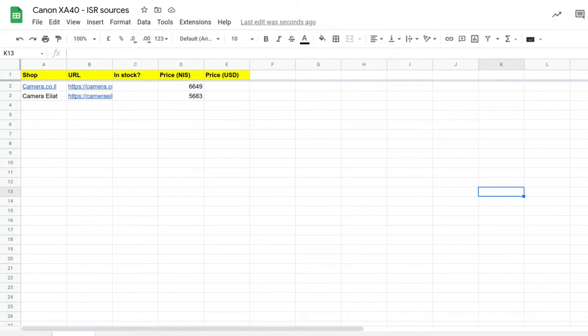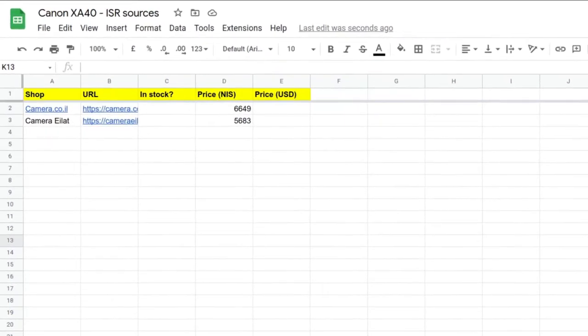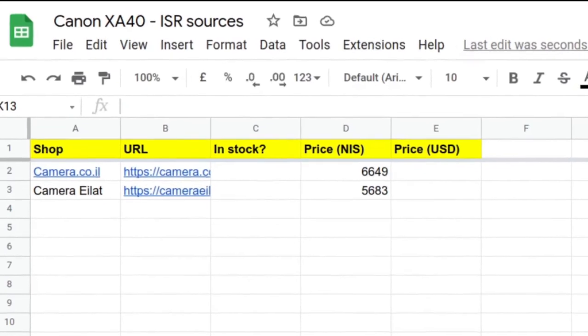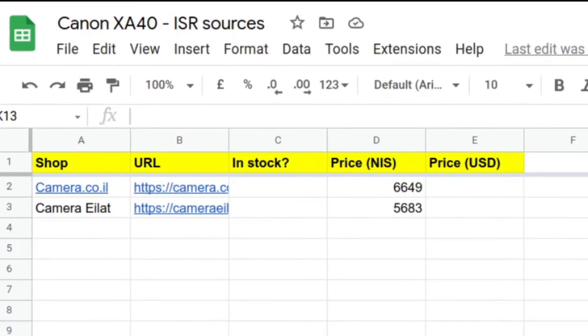Here is a real world Google Sheet I'm building. Google Sheets is an online spreadsheet program, part of the Google ecosystem. What I'm doing here is looking at buying a Canon XA40 camcorder.